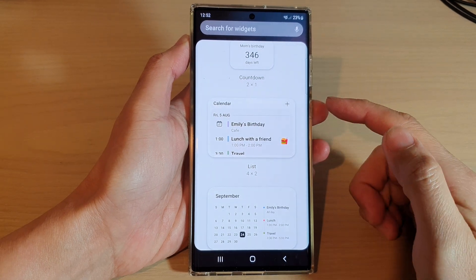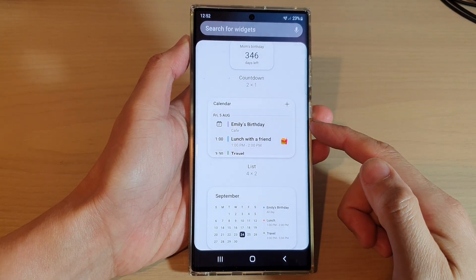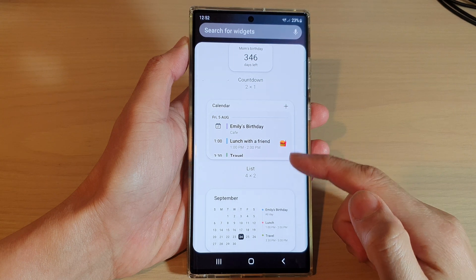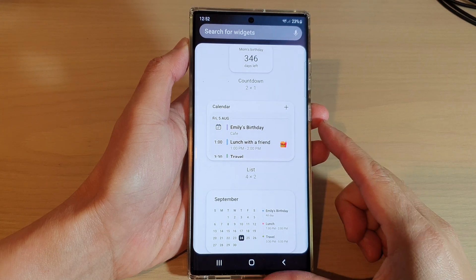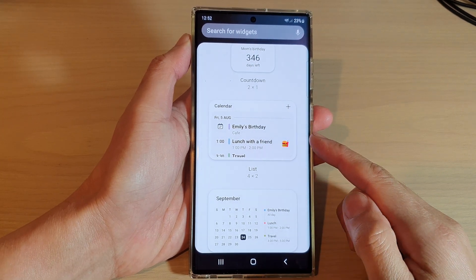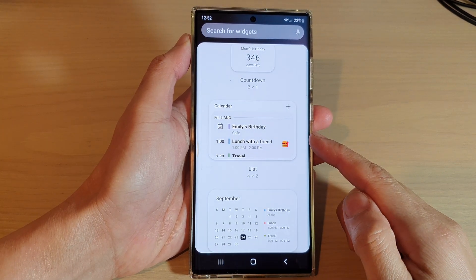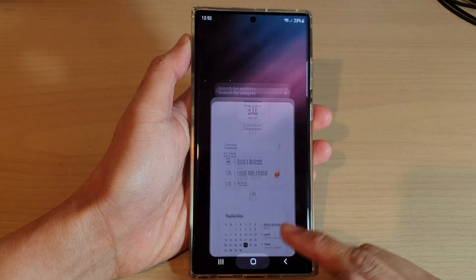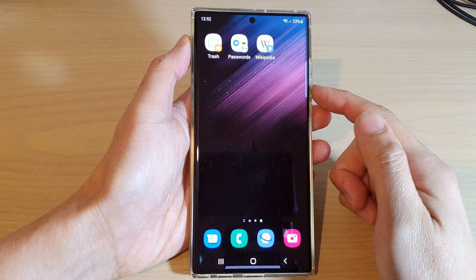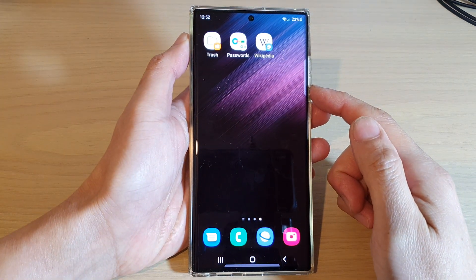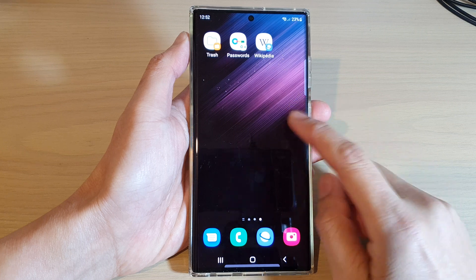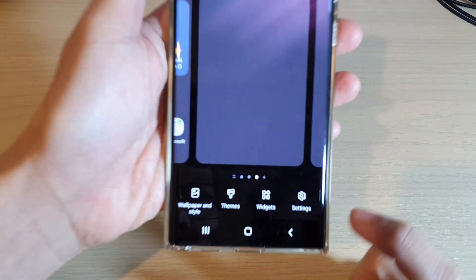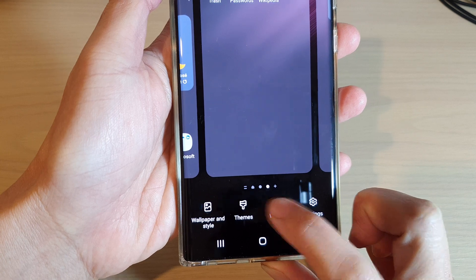Hey guys, in this video we're going to take a look at how you can add a calendar list widget to the home screen on the Samsung Galaxy S22 series. First, tap on the home button to go back to the home screen, and from the home screen touch and hold, then tap on the widget button at the bottom.